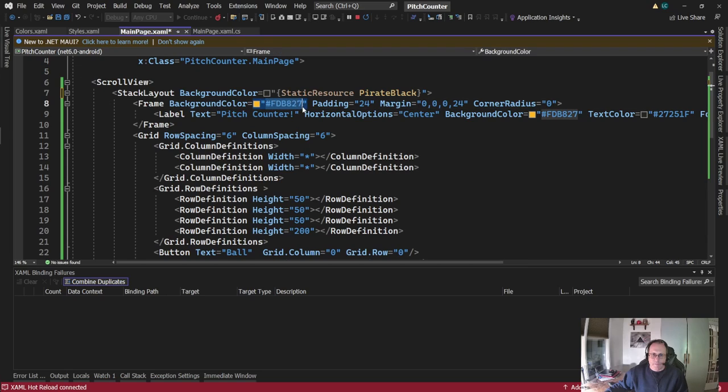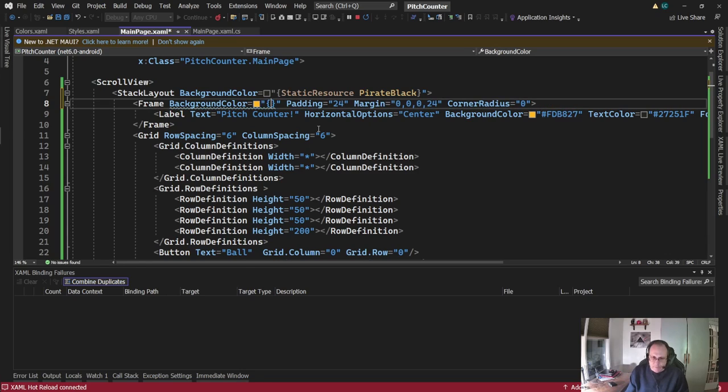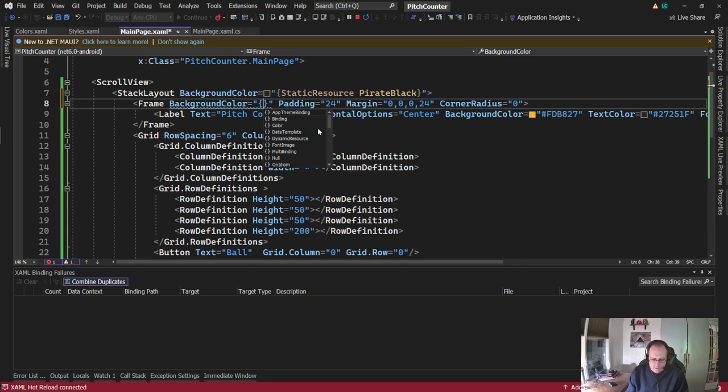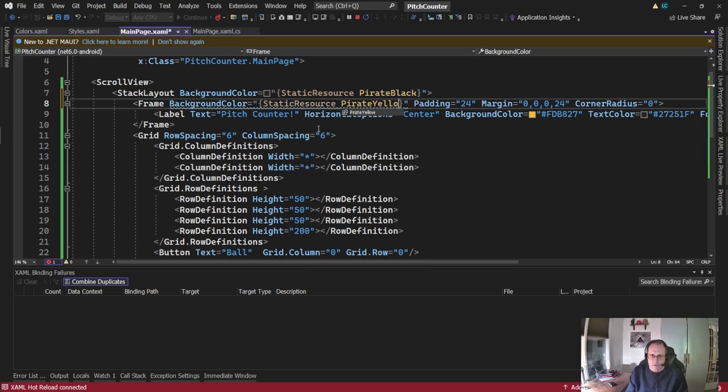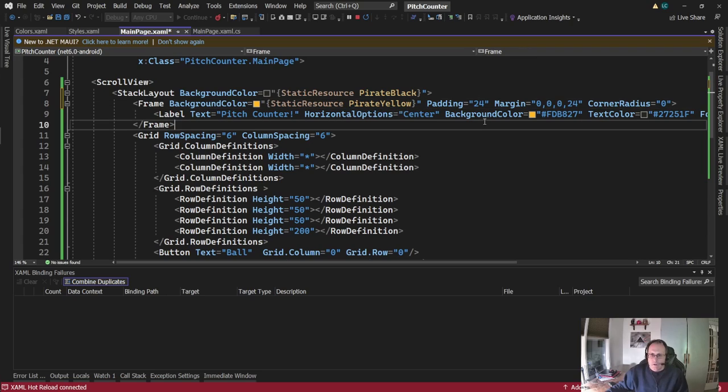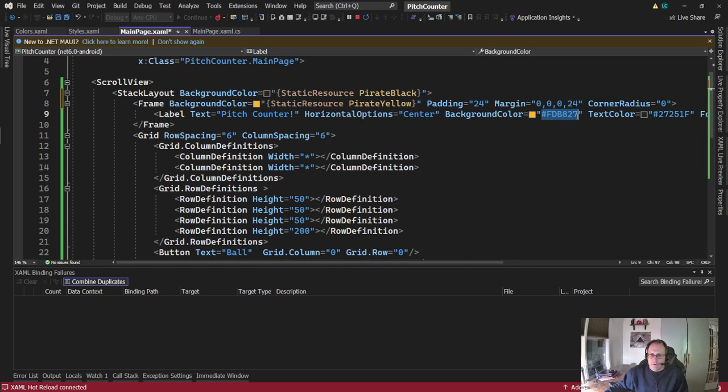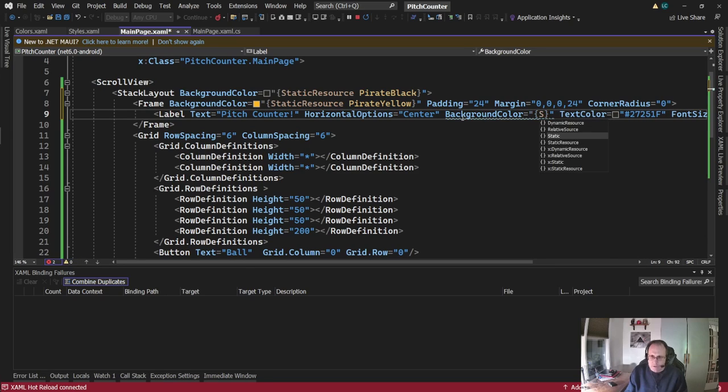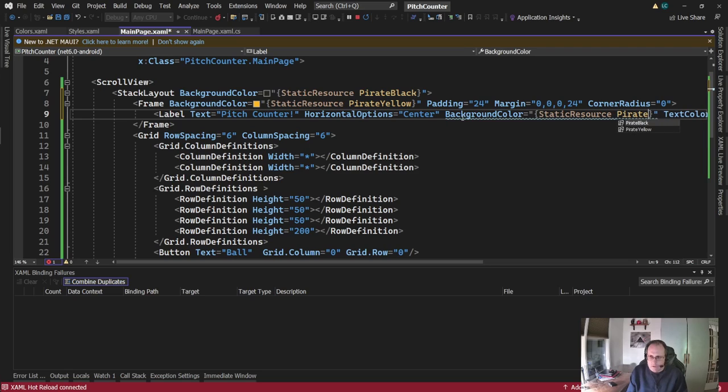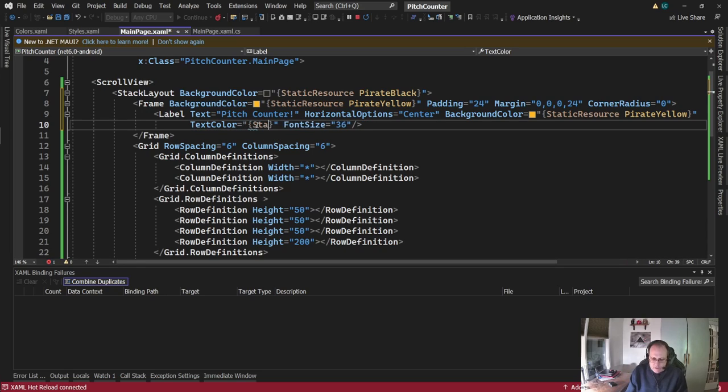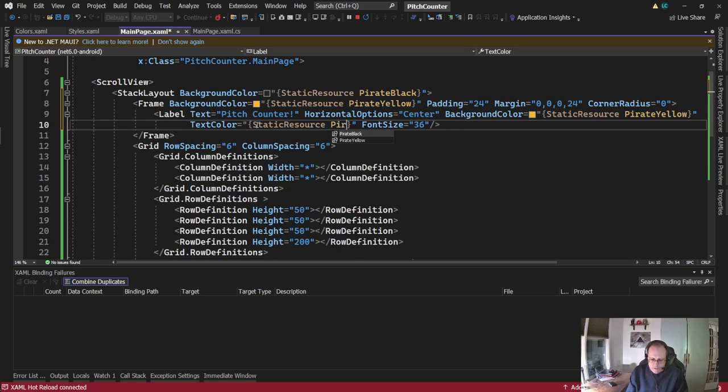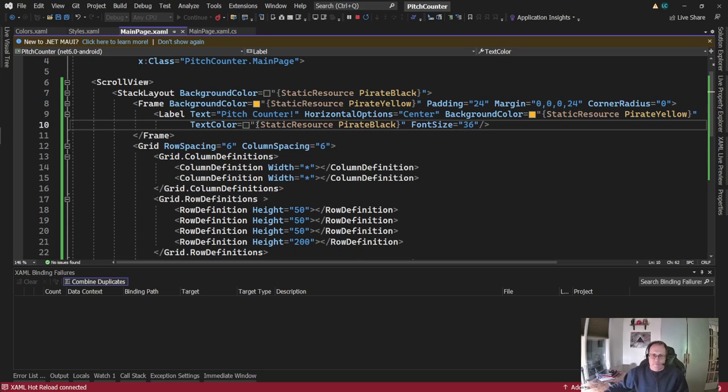I'm sorry. My app will be black. My frame will be yellow. My label will be also yellow. My label will be also yellow. And the text color of this will be pirate black. Let's see if my app changes.